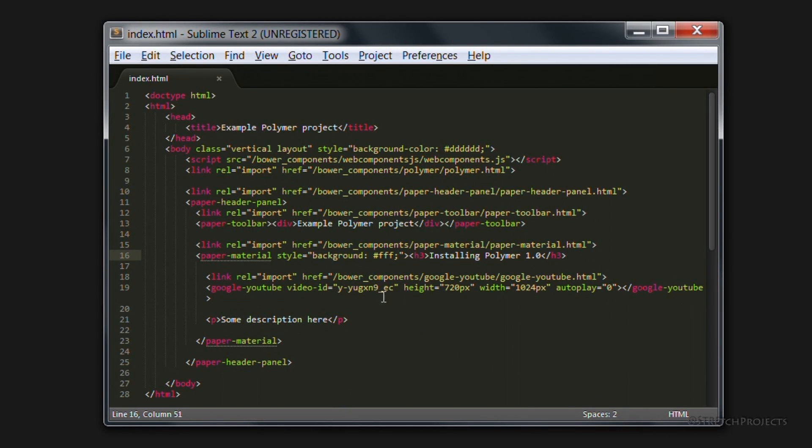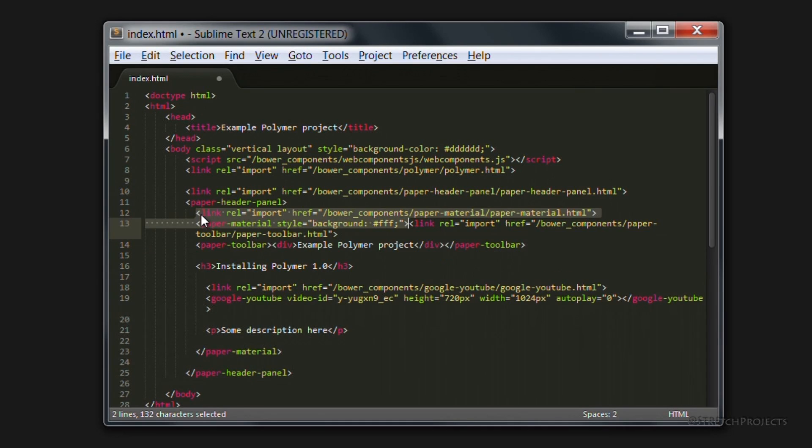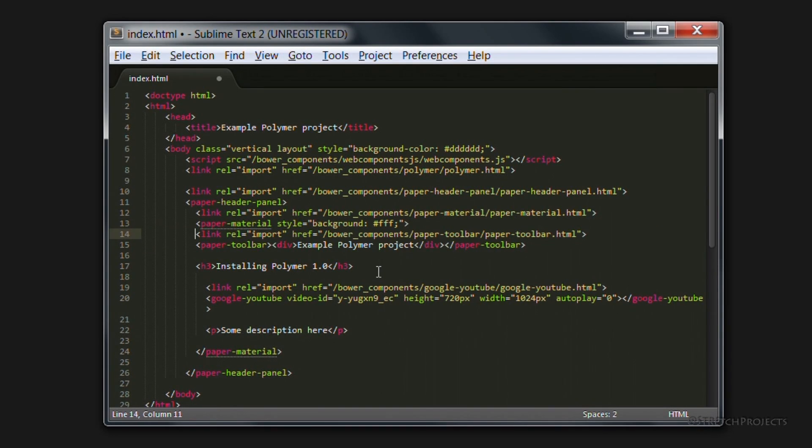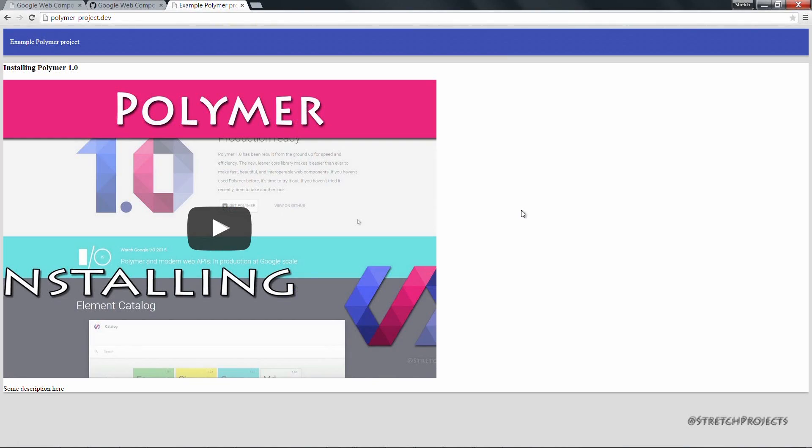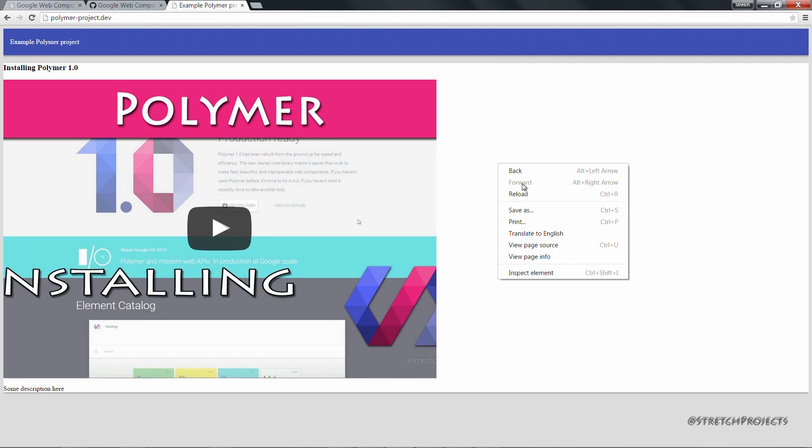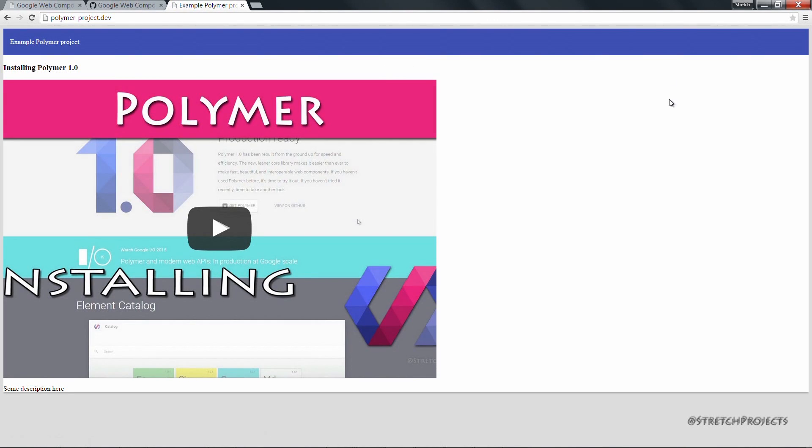Which is simply a matter of moving the paper element to starting before the actual header element. And if we refresh again, we can see that we have the page exactly as we would expect to see it.